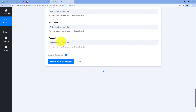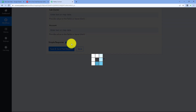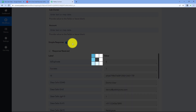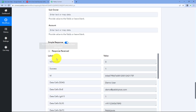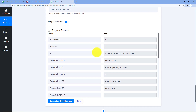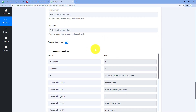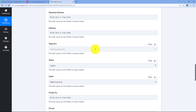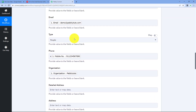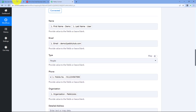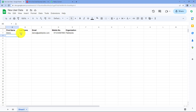After mapping all the required data, click 'Save and Send Test Request'. We receive a response containing all the details of the user — this is the response from Deskera, showing that the user whose details we mapped from Google Sheets has now been added as a contact in our Deskera account. Let's verify this.